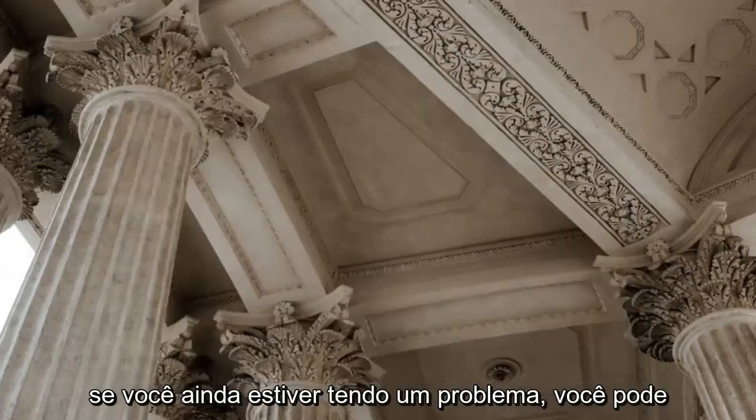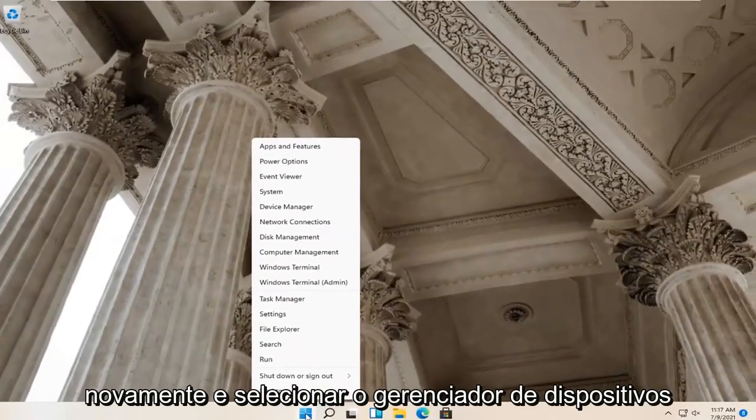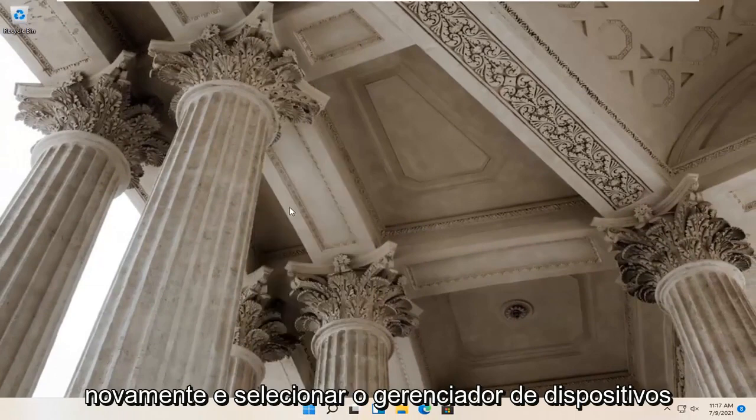If you're still having a problem, right click on the start button again and select device manager.